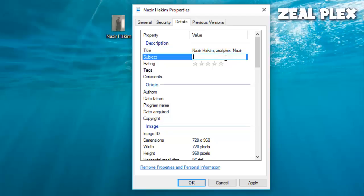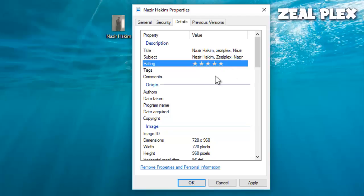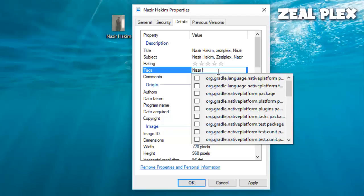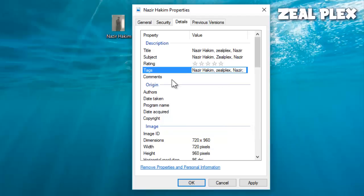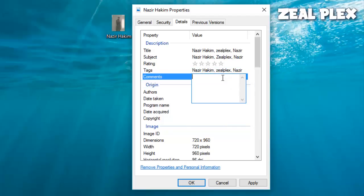Here, give it a rating. So that goes to SEO. Nazir Hakeem, Zeal Plex, and Nazir. So I'm making it five stars. Tags are also Nazir Hakeem and Zeal Plex and Nazir. Okay, inside the Comments, same thing. So somehow the other way, I'm making it come inside the tags so that it is going to be recognized by Google.